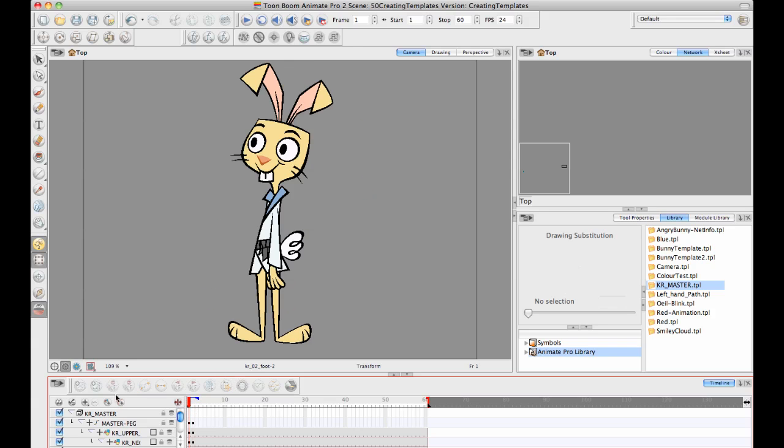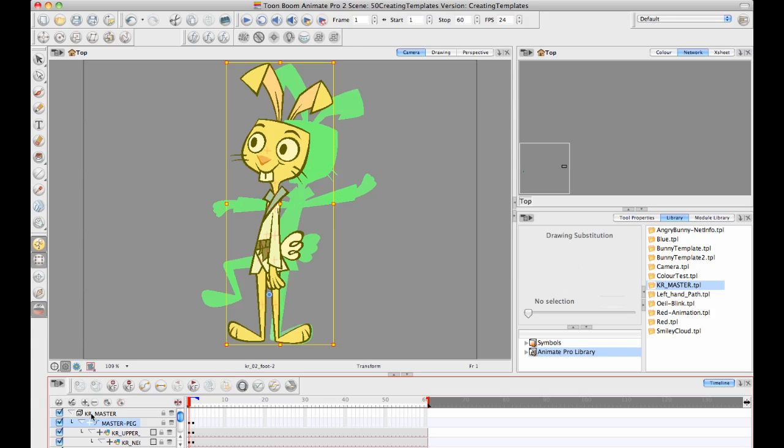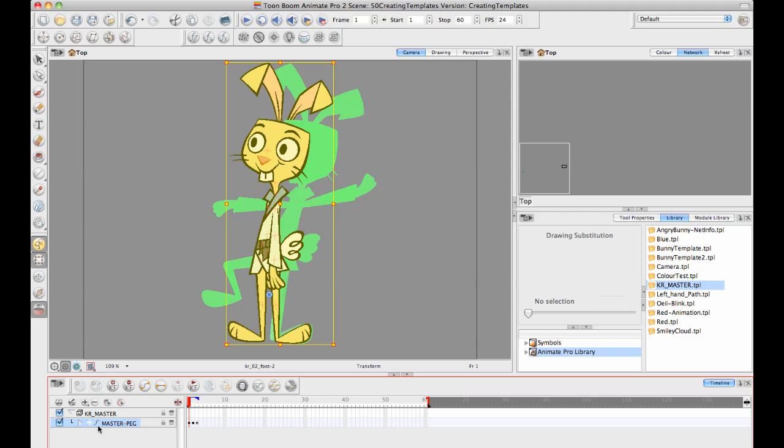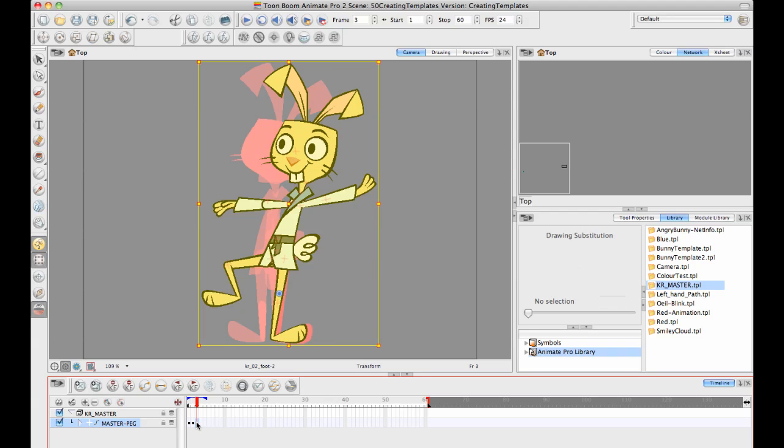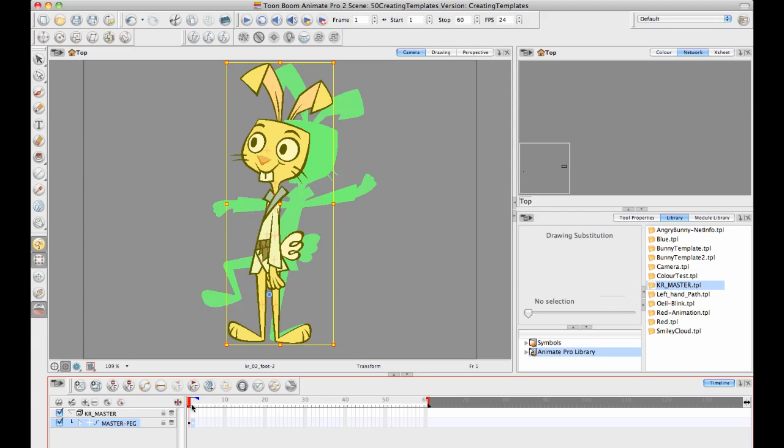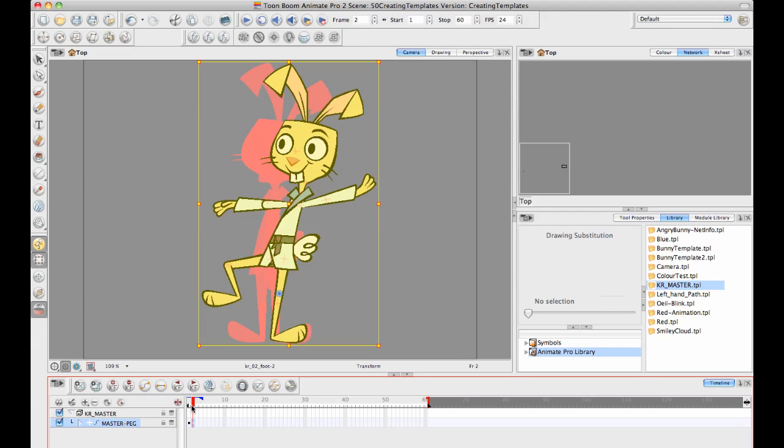Now that I've got that movement working the way that I like it, I can collapse everything inside my master peg. It looks like there's still something left over on that frame.